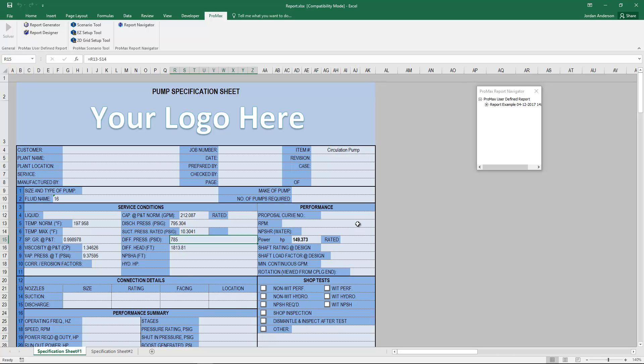There are a lot of steps involved in setting up user-defined reports, so we're more than happy to create these report templates for you. Whether it's a specification sheet, an emissions report, or any other report you consistently use, we'd be glad to make that into a user-defined report template. You're also welcome to follow this video or look through the help files to do it on your own.